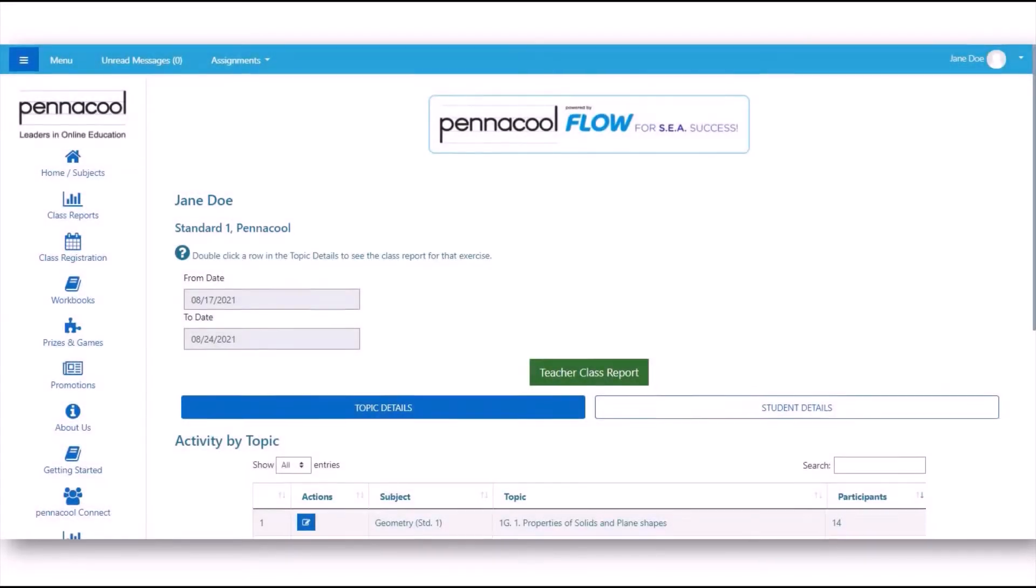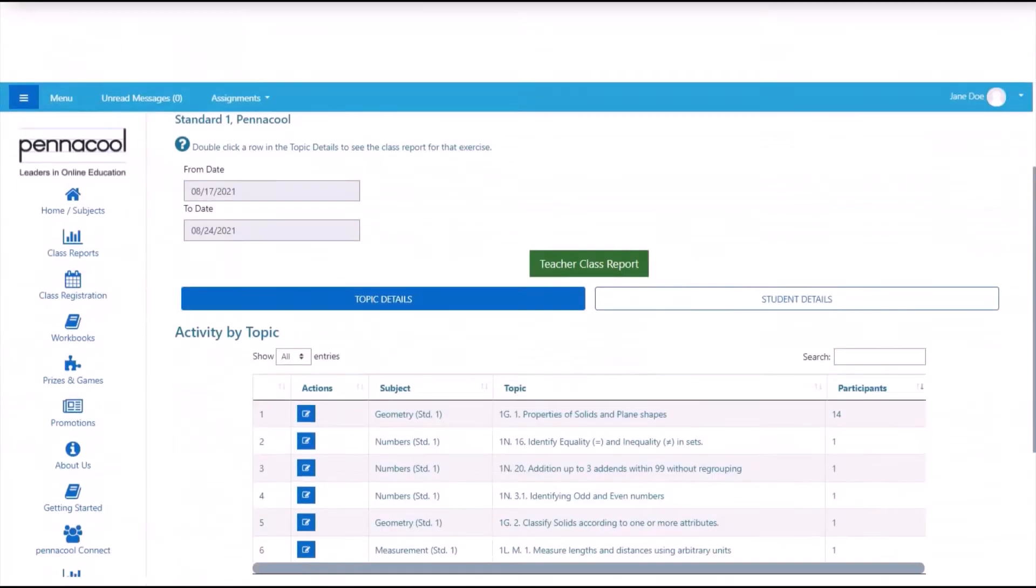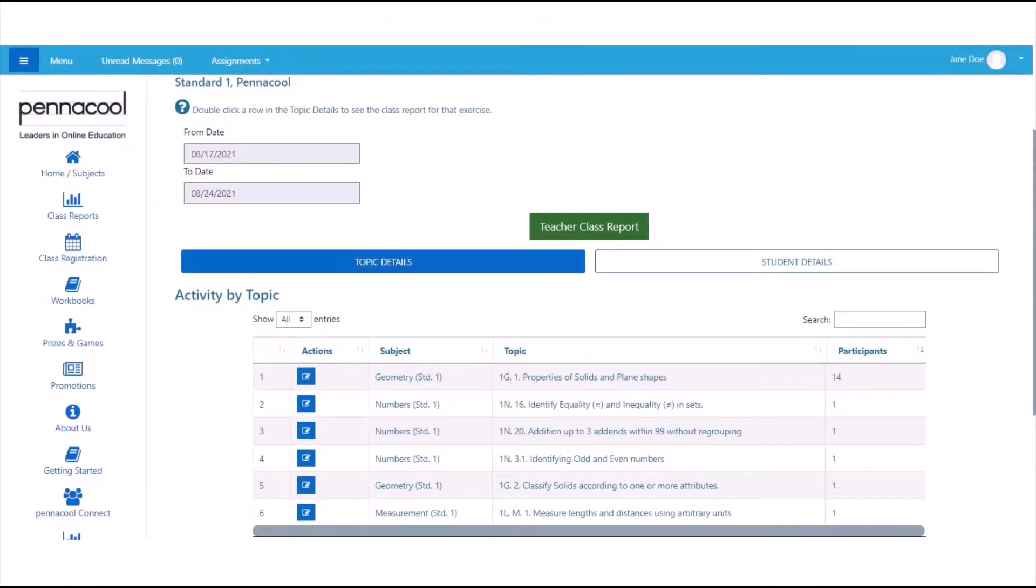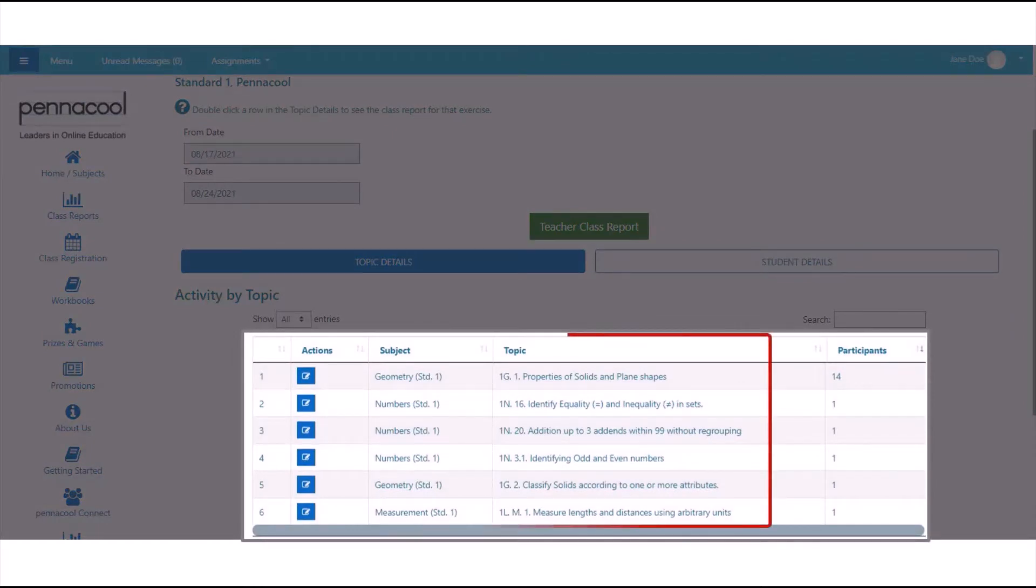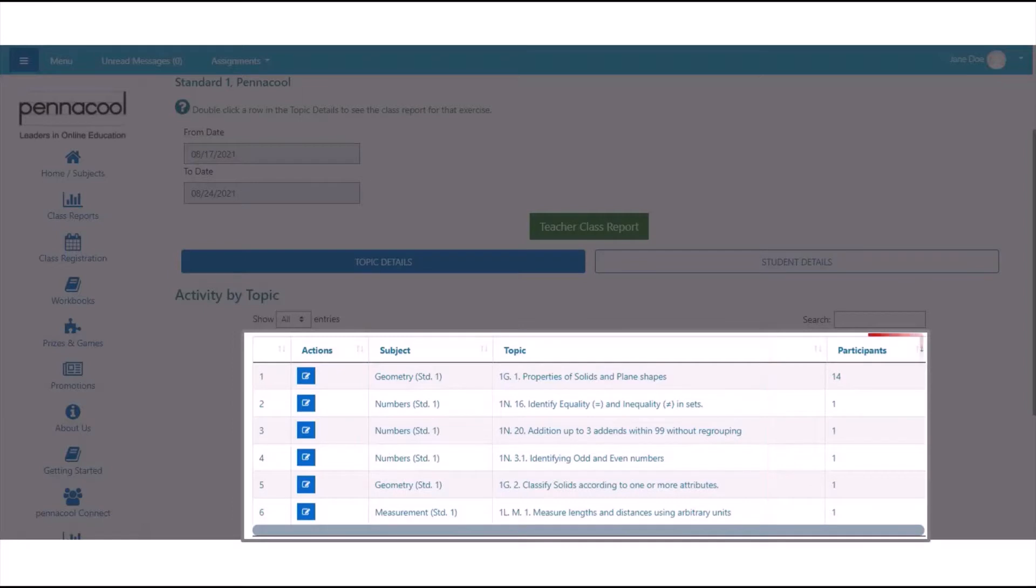Under Topic Details, you will see a table with five columns. The third and fourth columns show you the exercises your students attempted within the date range shown above. The fifth column shows you the number of students that have attempted that particular exercise.